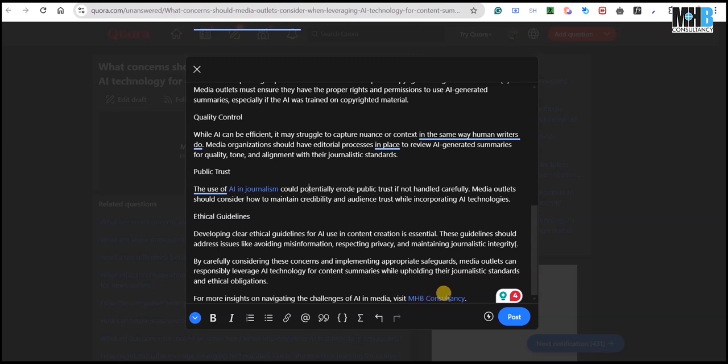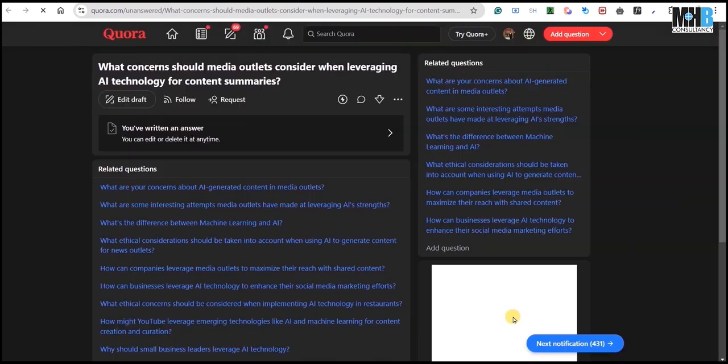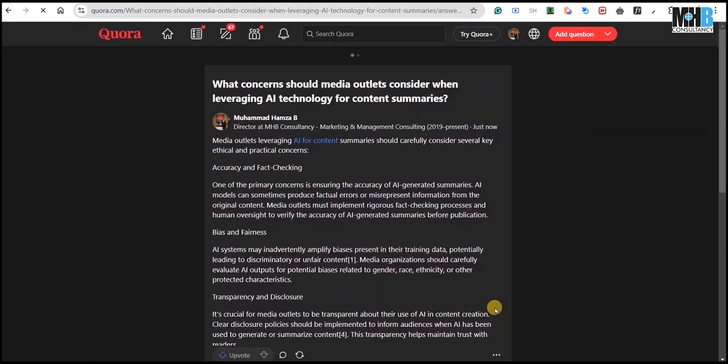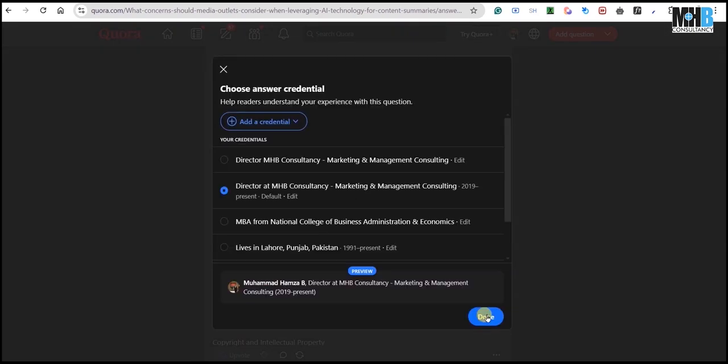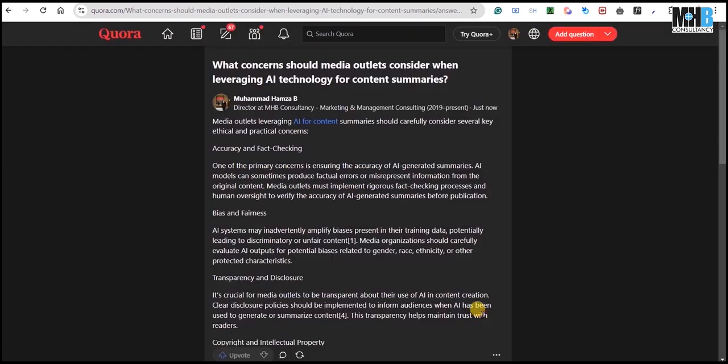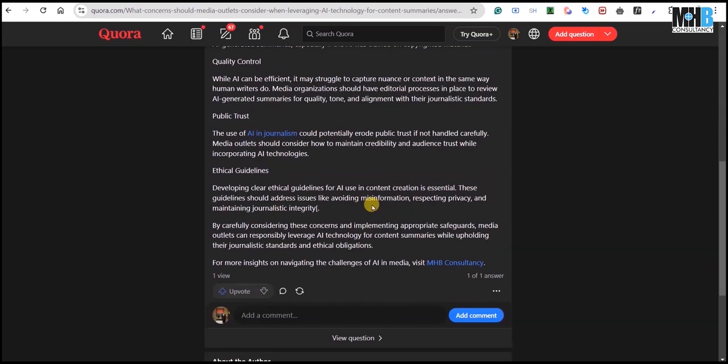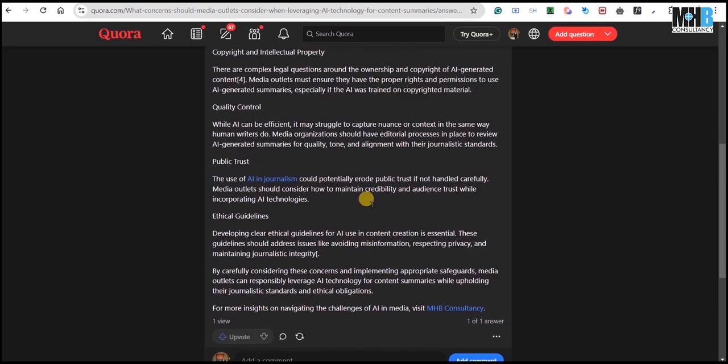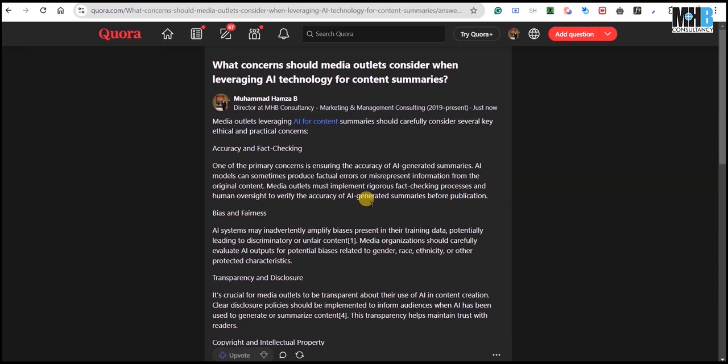Link generated by Perplexity itself for the Quora space that will lead to our website. When we post that, Quora will ask us in what capacity are you posting this answer and we will say that we are the director at MHP consultancy, which is a marketing management consultancy firm. Here, our answer has been submitted.